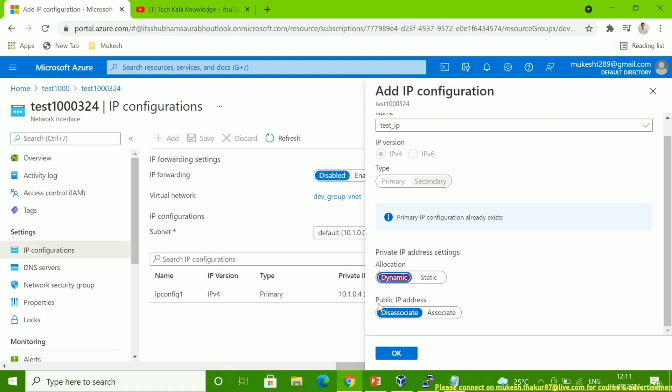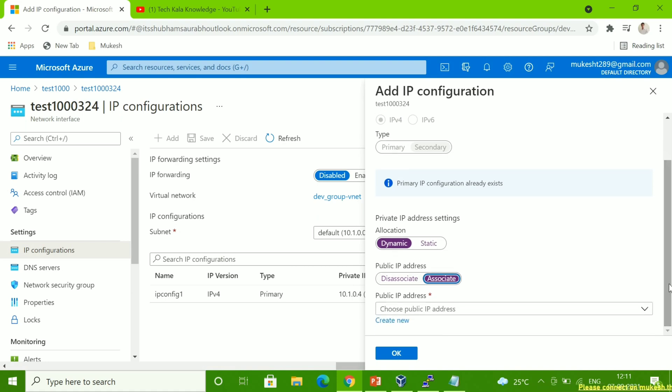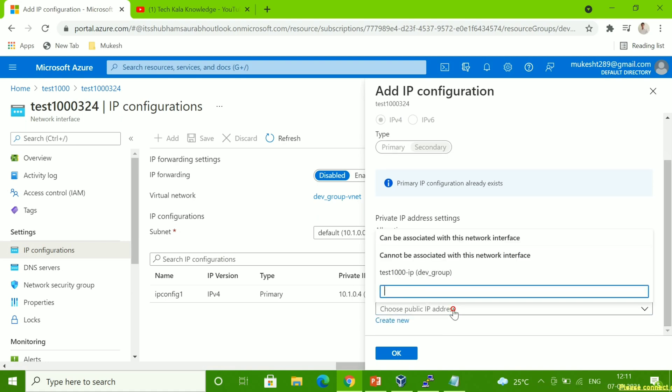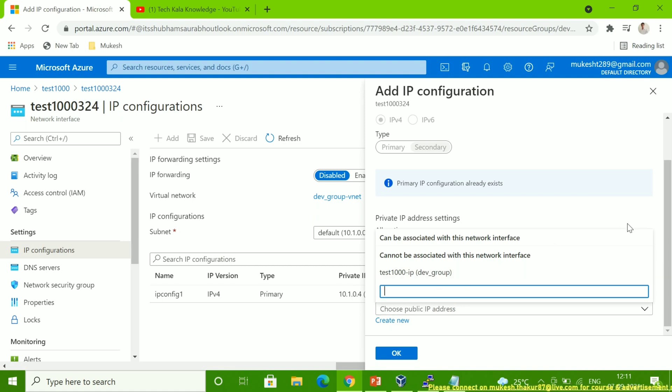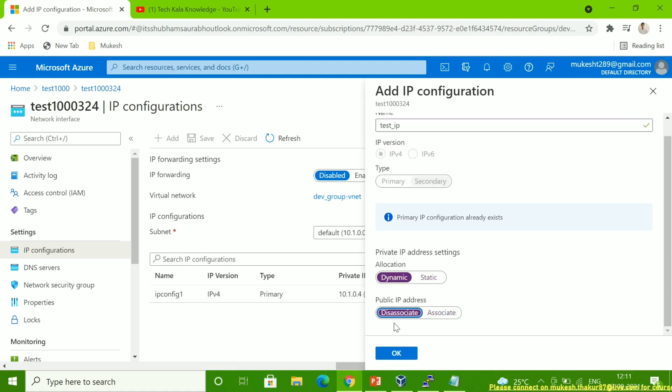And the third option you can see is public IP address. If you have any associate, like an IP group or anything, you can select and assign it here.